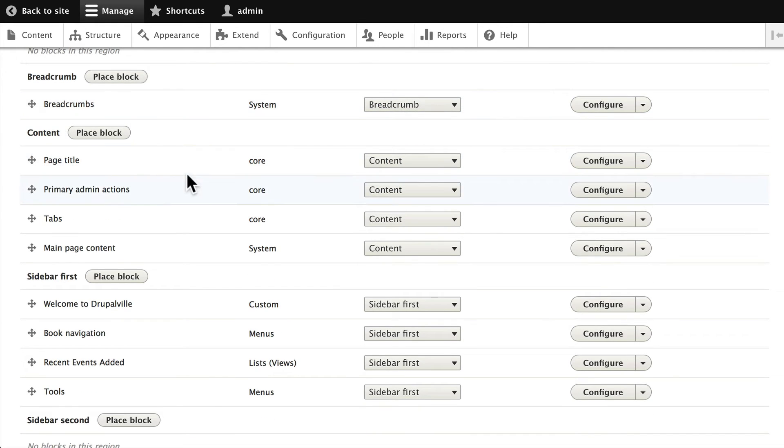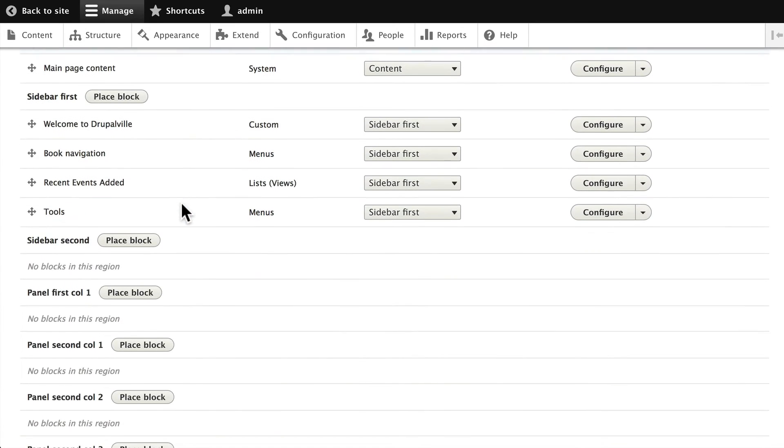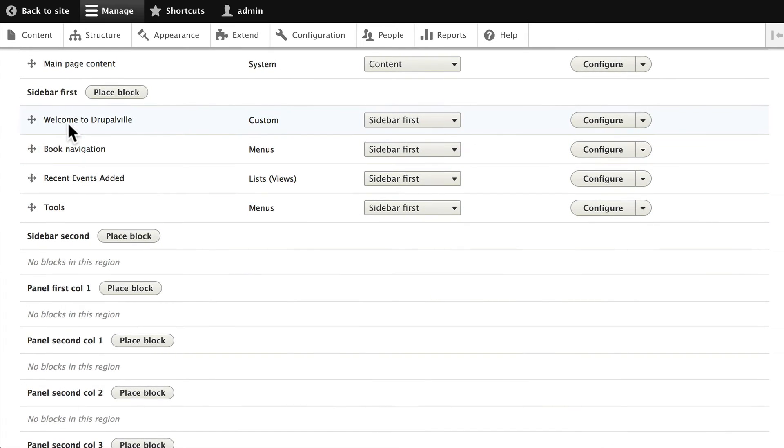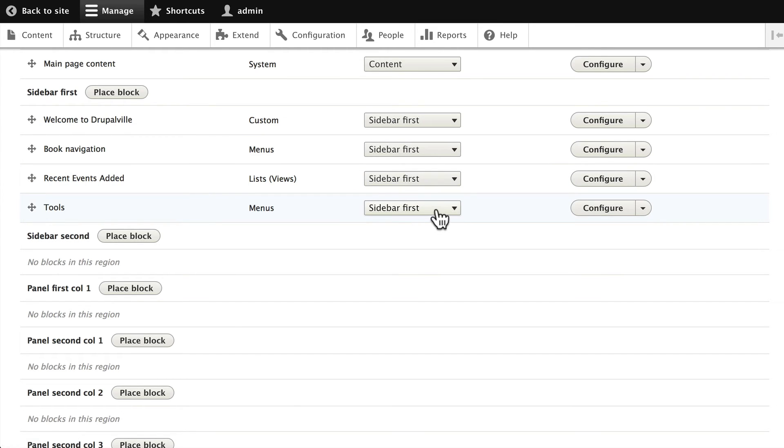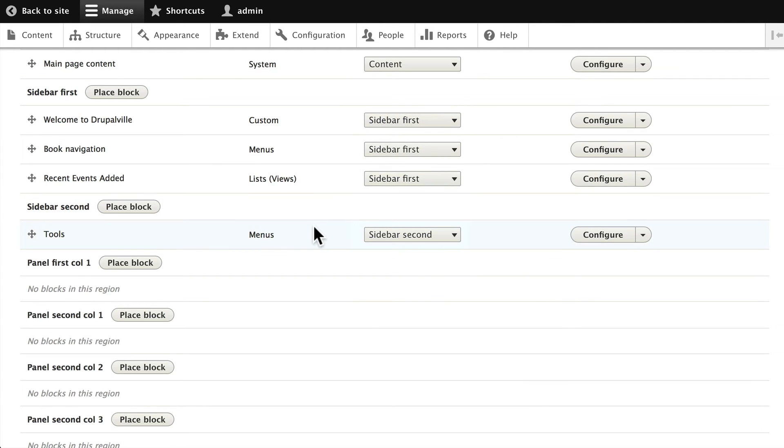Page Title, Primary Admin Actions, Tabs, and Content - those are fine. Sidebar First: Welcome to Drupalville, Book Navigation, Recent Events, and Tools. Let's take the Tools menu and put that, just for fun, inside Sidebar Second. We